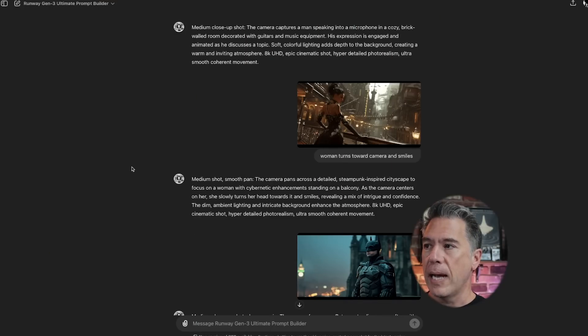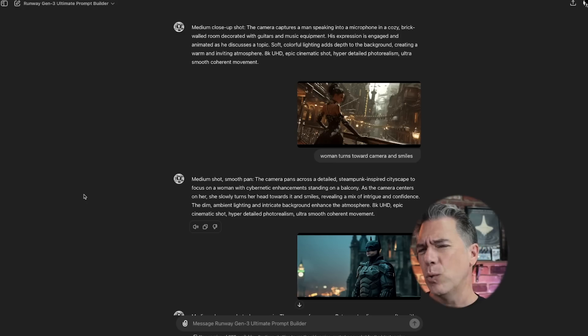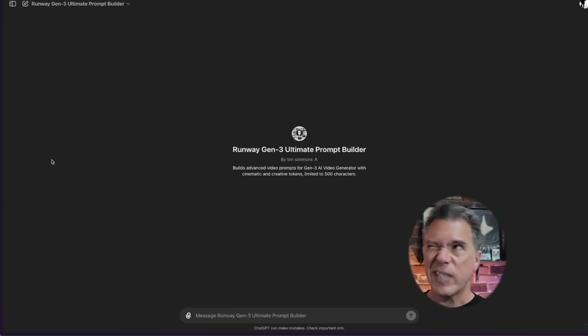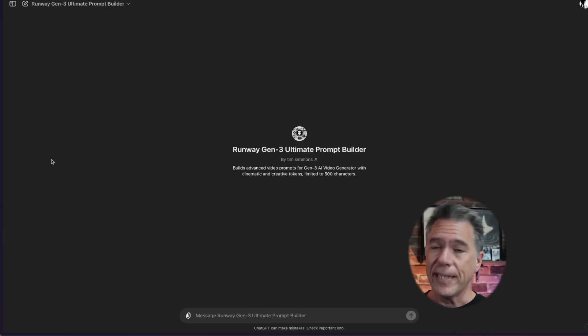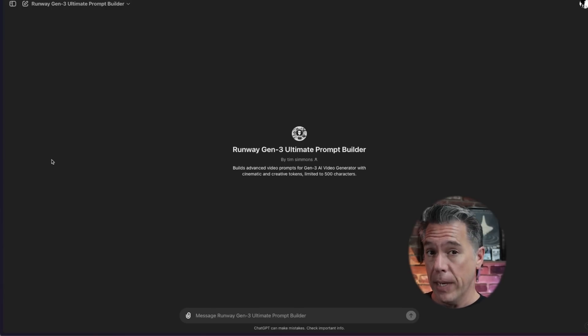If you need help with prompting, I built a GPT for prompting in Gen 3. All you have to do is drag an image in, give it some light directions of what you want to happen in the scene, and it'll write out the prompt for you. It is totally free. Results can vary depending on how ChatGPT is deciding to behave on any particular day, but if you want to try it out, the link is down below.